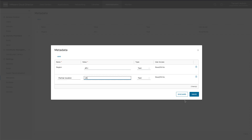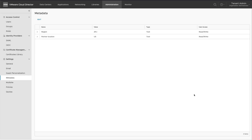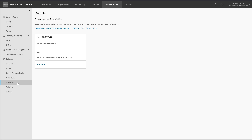An organization administrator can edit current metadata or add new metadata. The multi-site feature enables tenants to view and manage multiple organizations in different geographical locations as the same entity. The two sites need to be associated by the service provider, and then the tenant organization administrator can associate the tenant's organization at one site to the other.